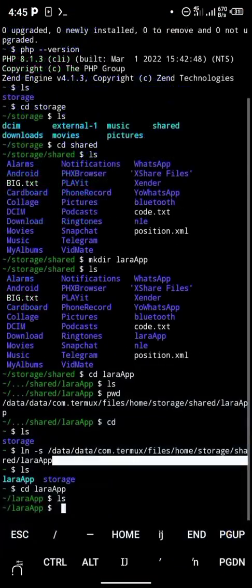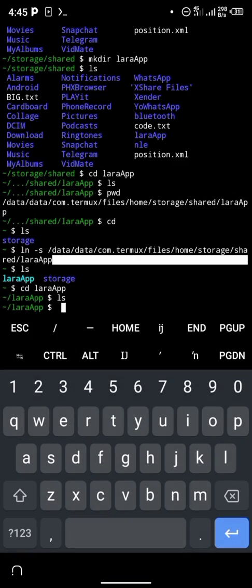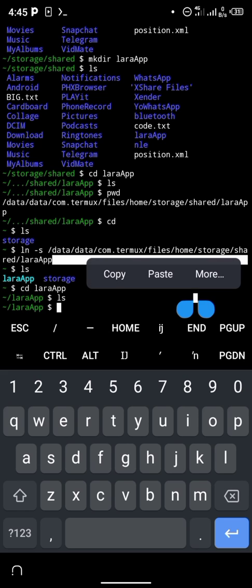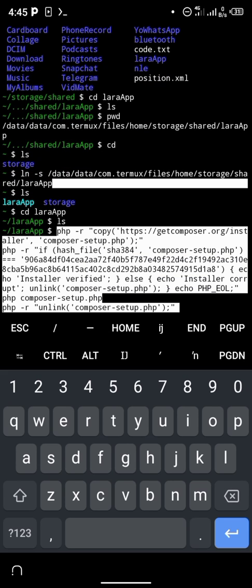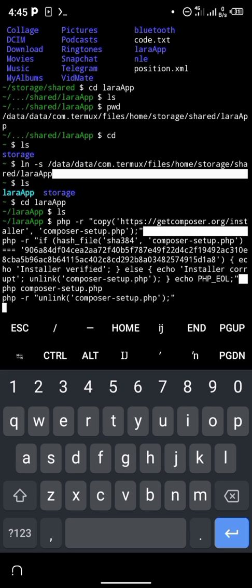You're going to paste the command inside the laraapp directory we just created. You can decide to name laraapp anything in your own terminal — as for me I'm naming it laraapp.